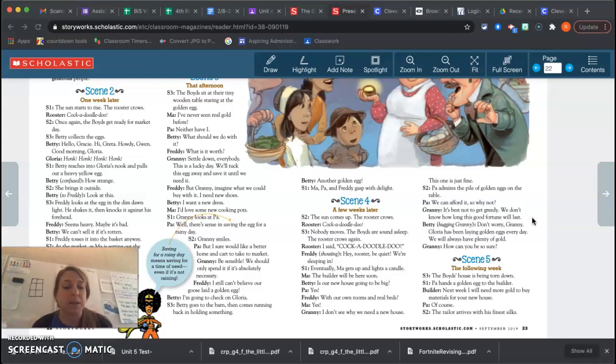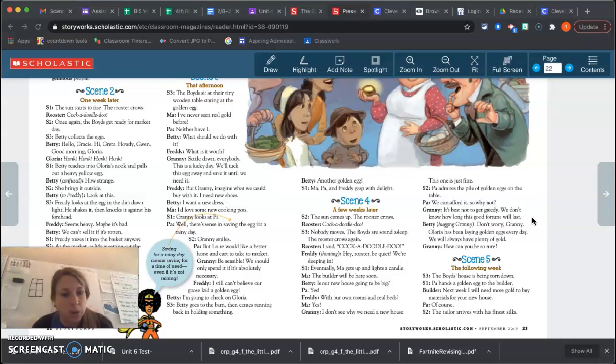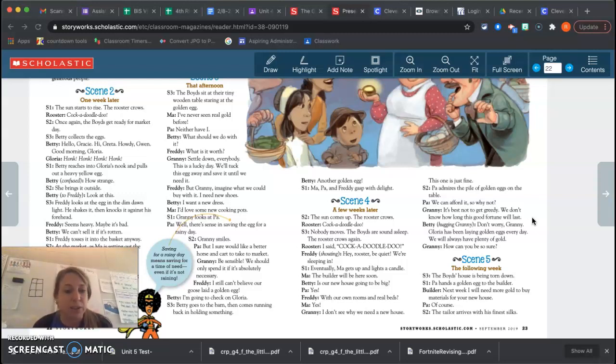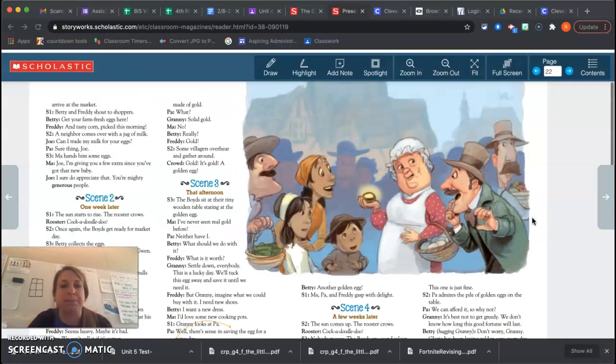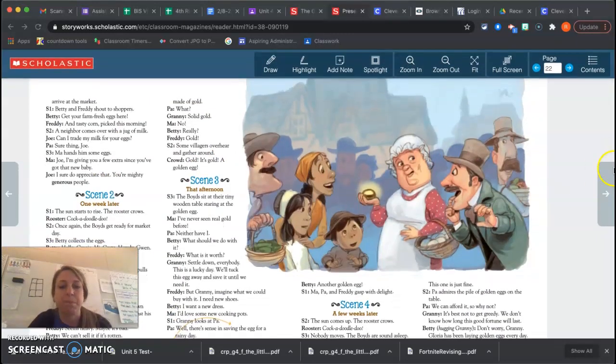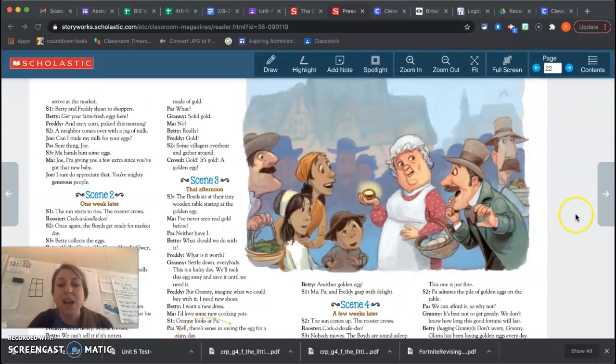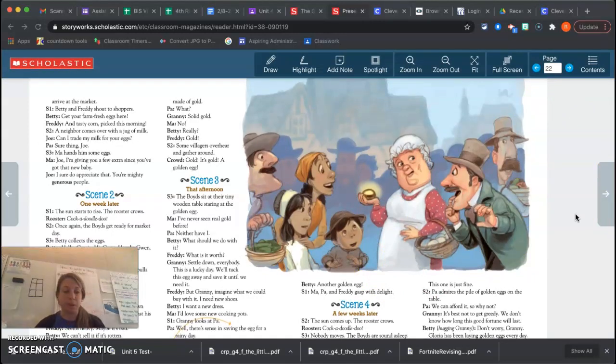Granny smiles. But I sure would like a better horse and cart to take to market. Be sensible. We should only spend it if it's absolutely necessary. I can't believe our goose laid a golden egg. I'm going to check on Gloria. Betty goes to the barn, then comes running back in, holding something. Another golden egg. Ma, Paul, and Freddie gasp with delight.